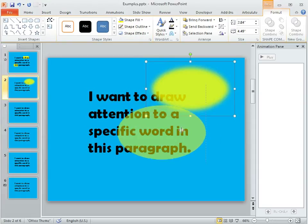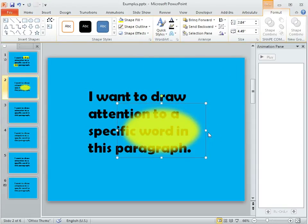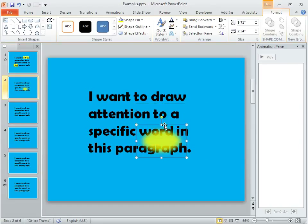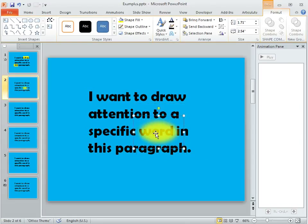And now we want to size this and place it over the word that we want to emphasize. I'm going to go ahead and just resize a little bit so that this looks like it's going to be making that word glow.